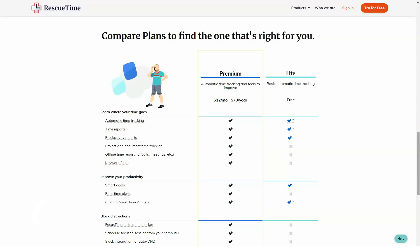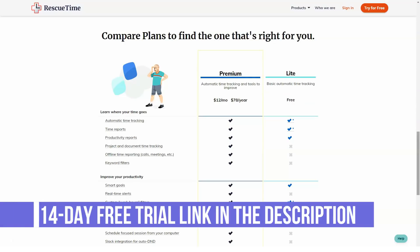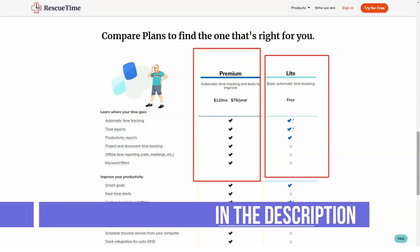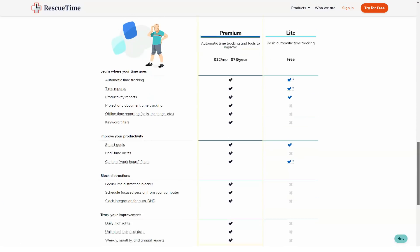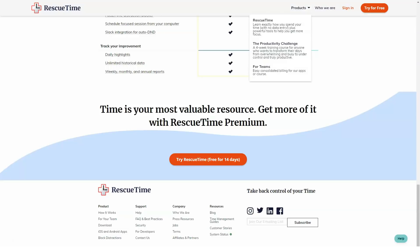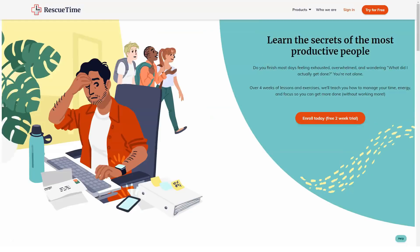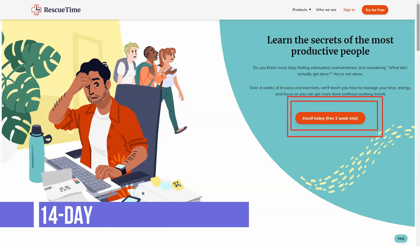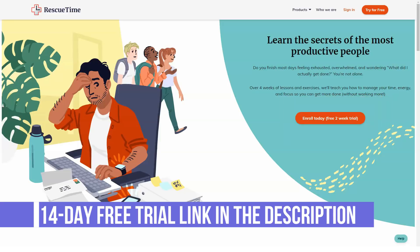How much does RescueTime cost? RescueTime pricing plans. RescueTime offers two SMB and Enterprise pricing plans for users to choose from. Give the details a look and select the best plan for your business. RescueTime Lite — Free: Basic website and application tracking, goal setting, weekly email reports, and 3-month report history.